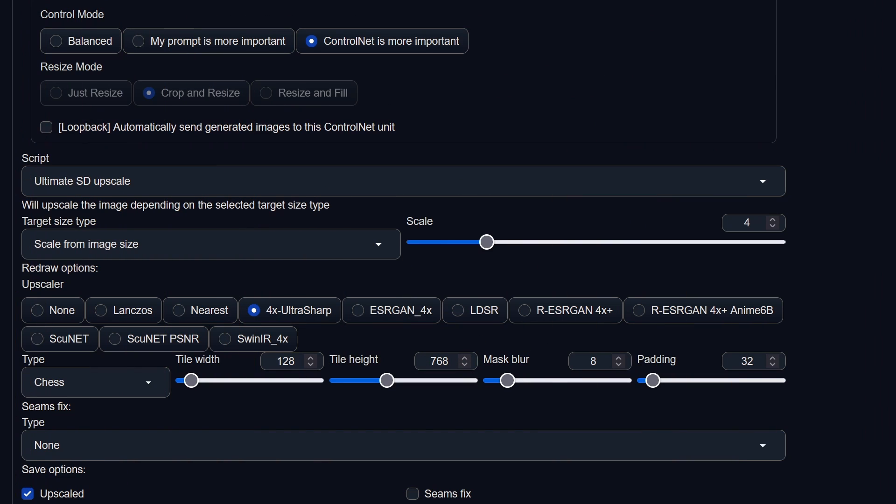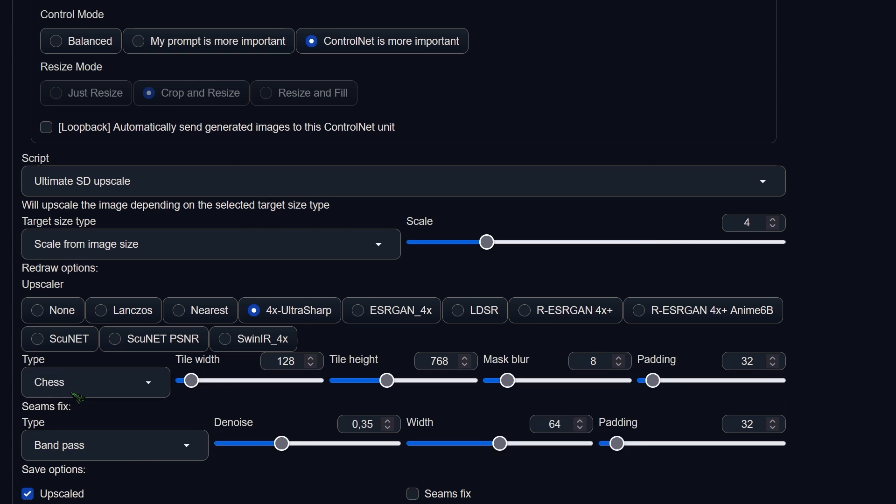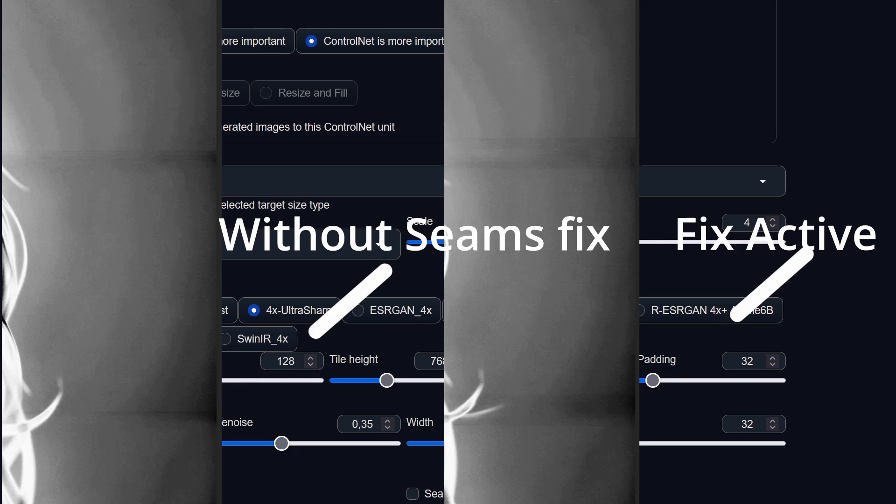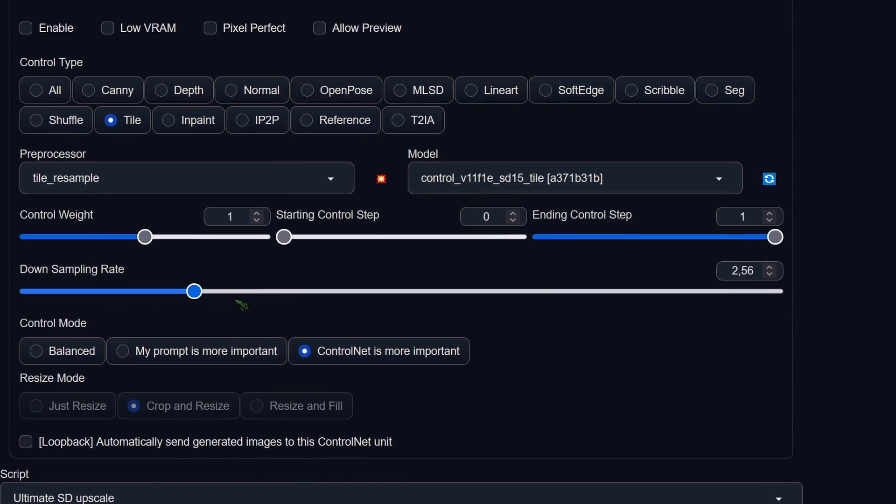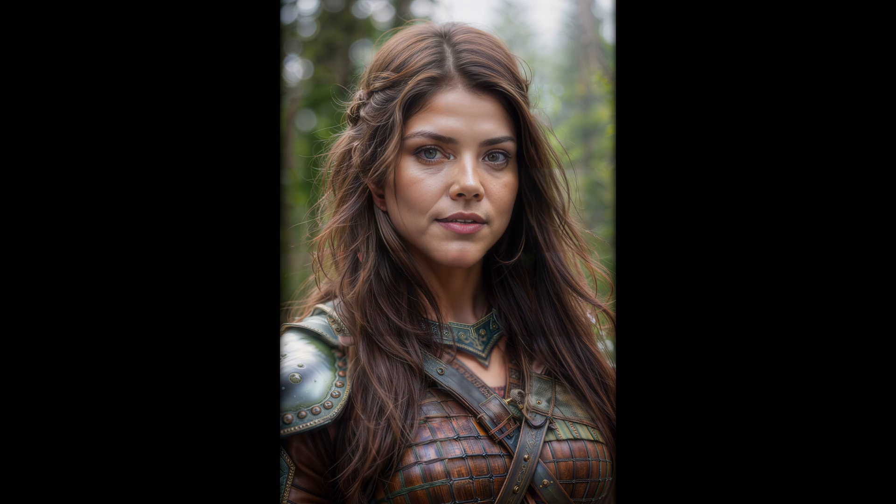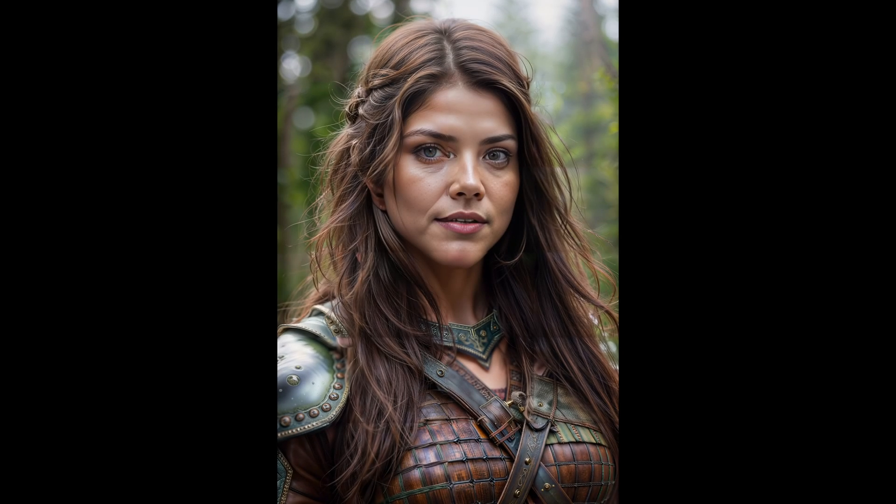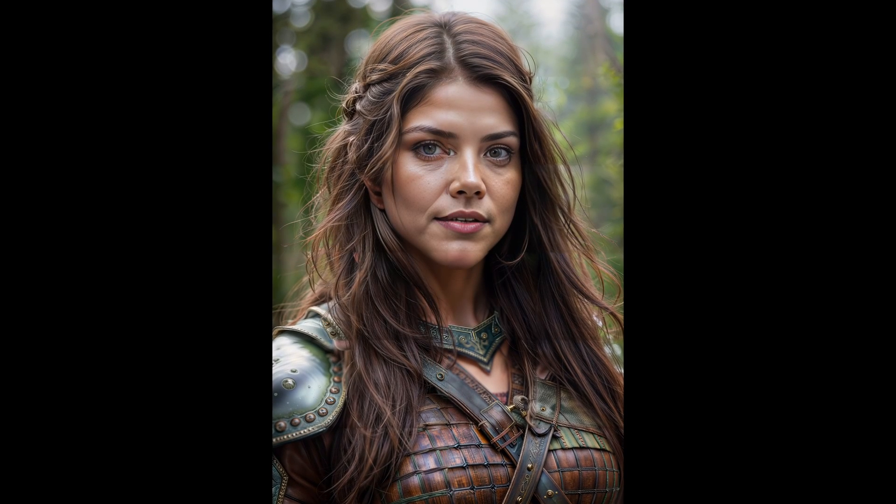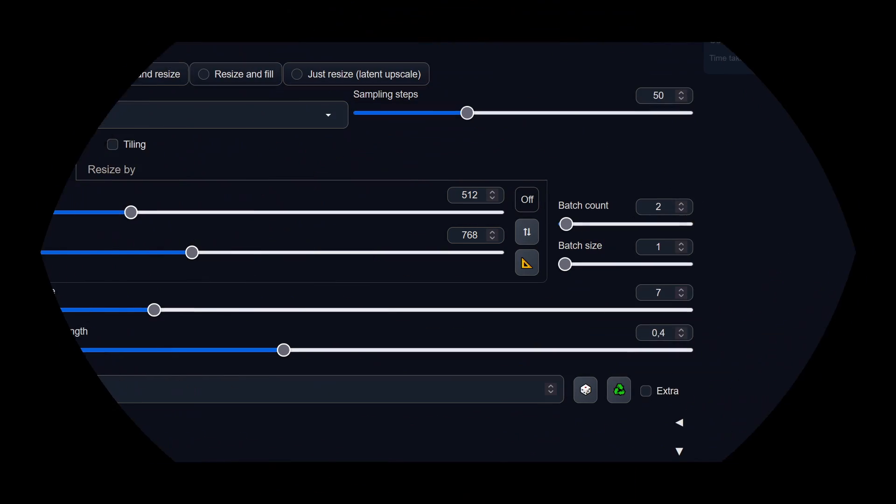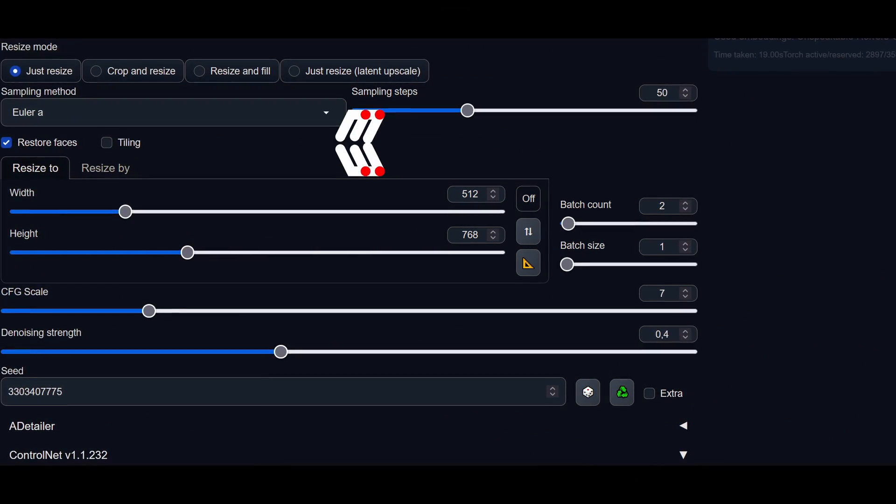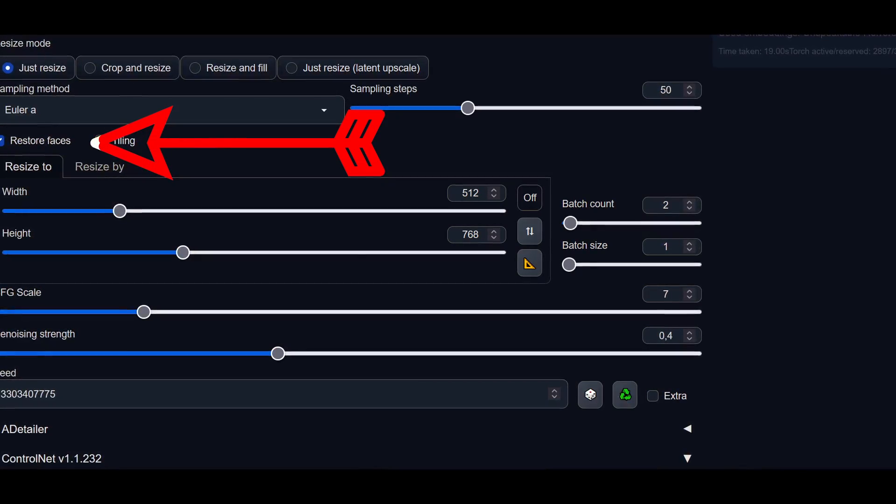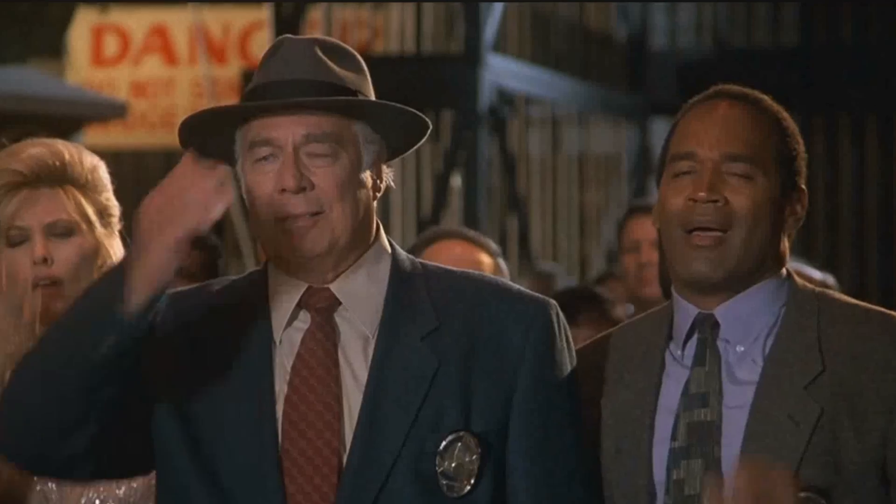Another possible solution for seams is the seams fix option, but in my experience this just blurs the seams. Also, while increasing the downsampling rate may seem like a good idea, it tends to blur the overall image. If you notice artifacts like the one in the image I created, it's worth checking if you forgot to turn off the restore faces option. That was the issue in my case.